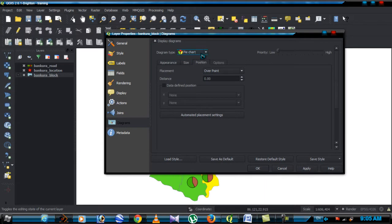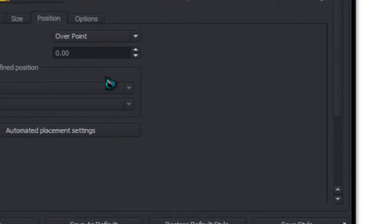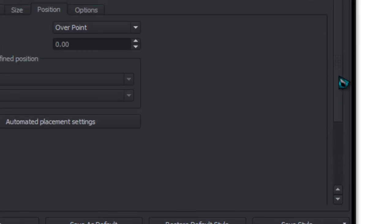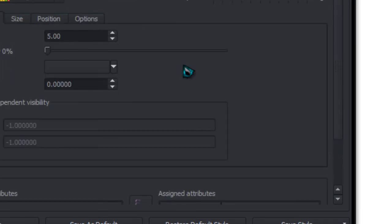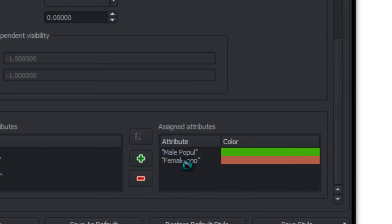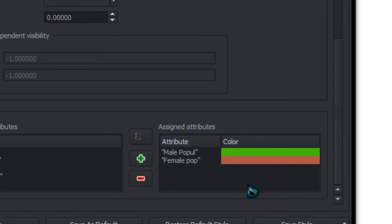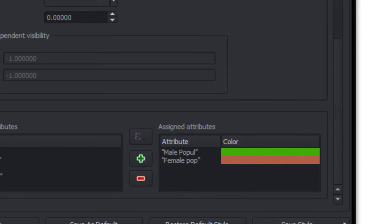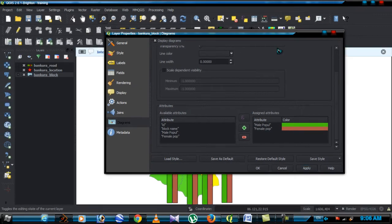Then you choose diagram type histogram and click on appearance menu and same procedure to select the attributes. Male population, female population, that would already are selected, so you can proceed to change color, symbol, etc. Click apply.